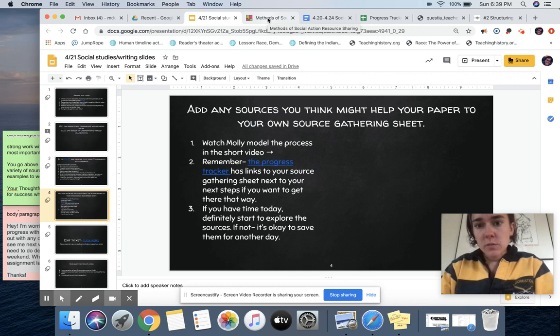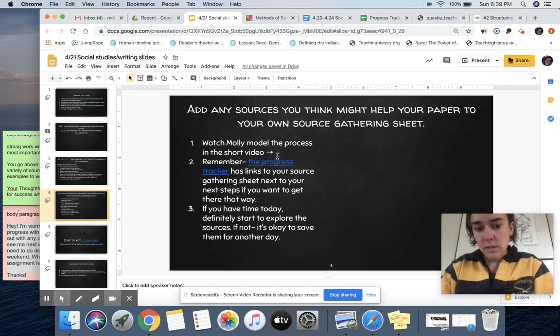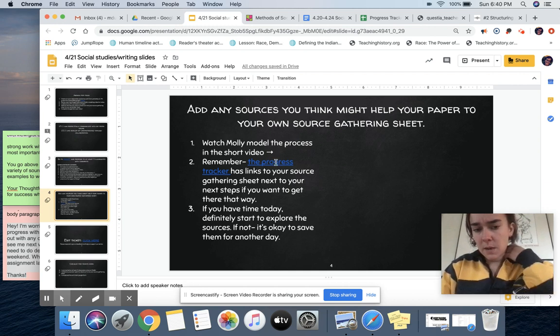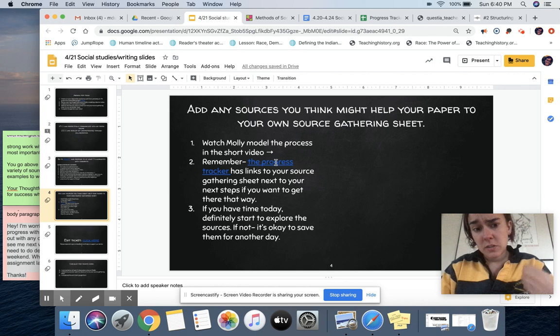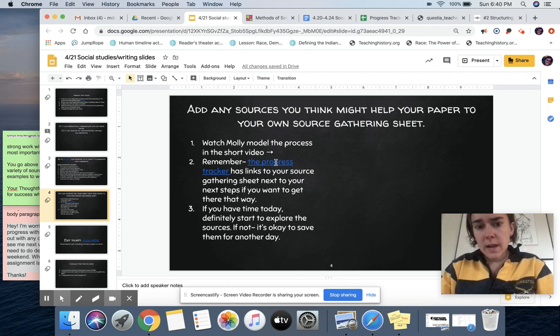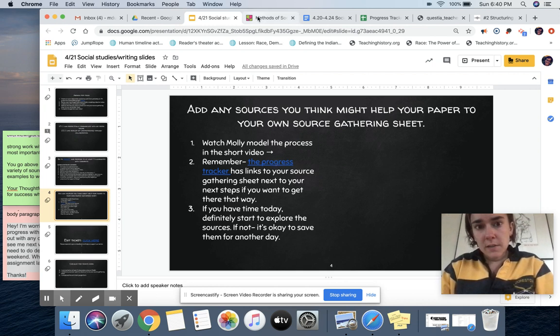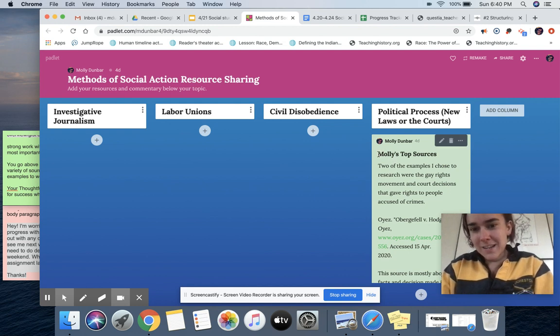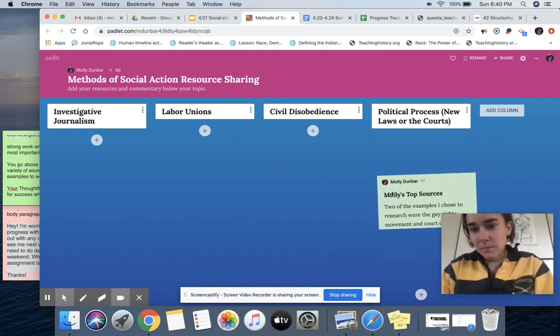What you're going to do now is just make sure you capture any of the sources that you read and were like, oh, that seems like it actually might be helpful to me and might have some information that I'm looking for. So if you want to first find the source, obviously right now you guys haven't added to it, that you find helpful.